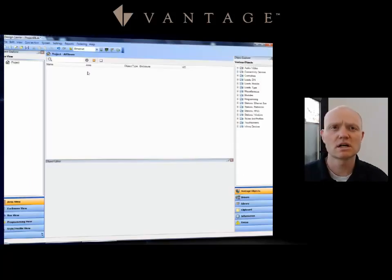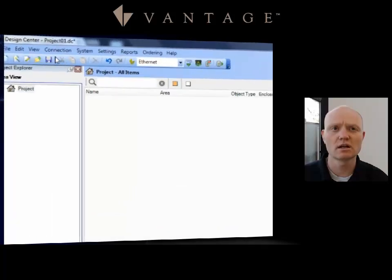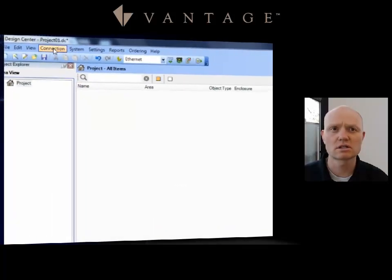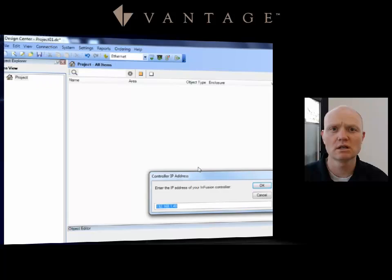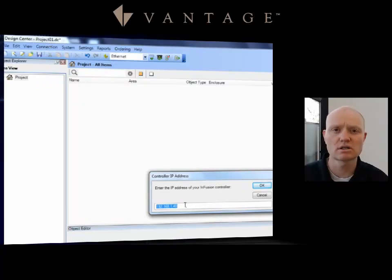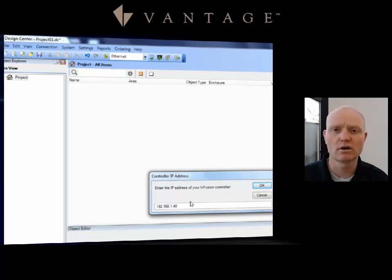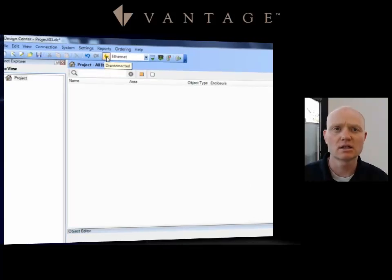Now that we have Design Center loaded, we're going to show you how to do some connections. The fourth tab across says Connections. I'm going to come in and put in the IP address. This is one of the locations where I can put the IP address of the controller that I'm working at. Since mine is 192.168.1.40, I go ahead and enter that in, hit OK.